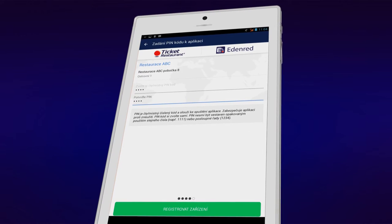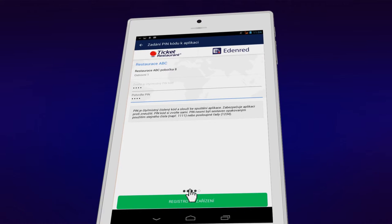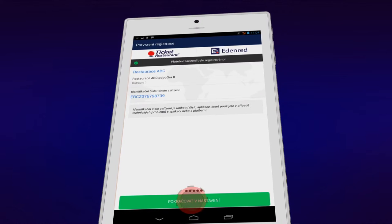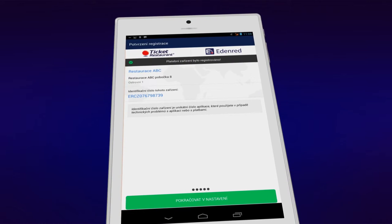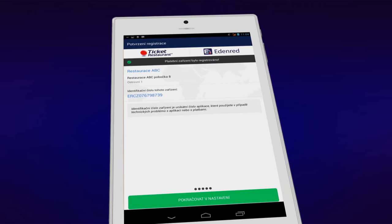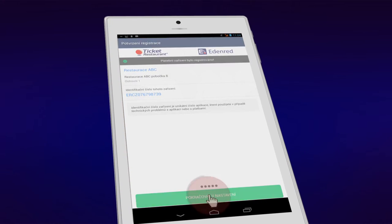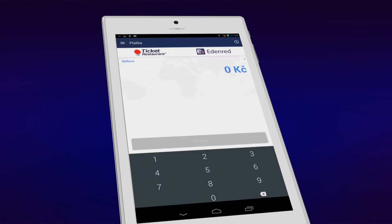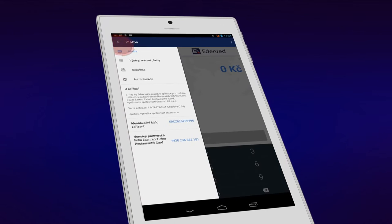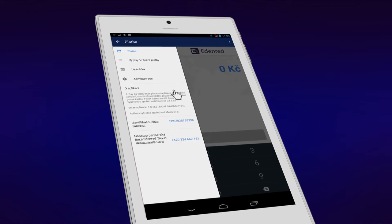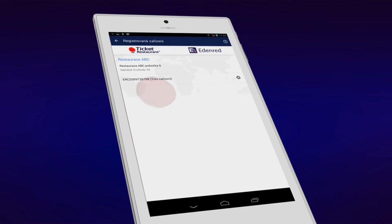Remember the PIN and provide it to your service personnel. Now your device has been registered and assigned its identification number. Use the number in the event of technical problems with the application or with payments. You can find it in the Administration menu.